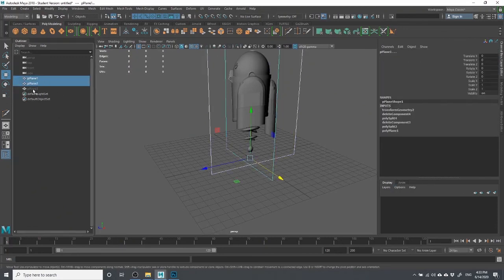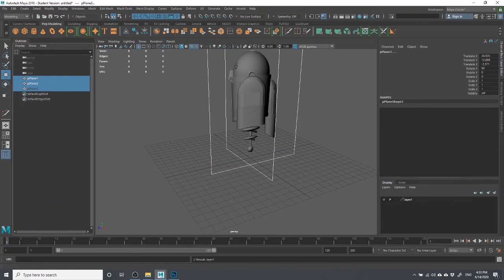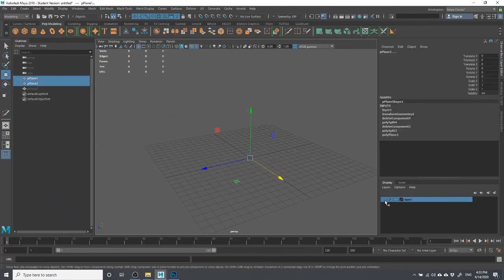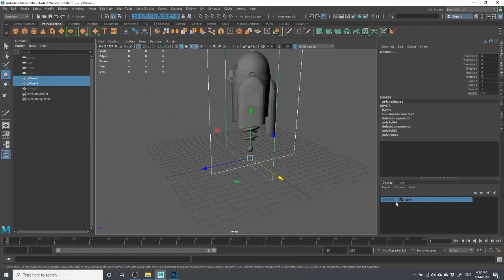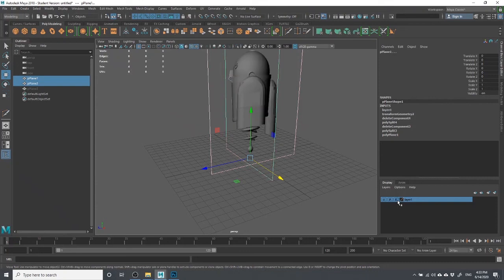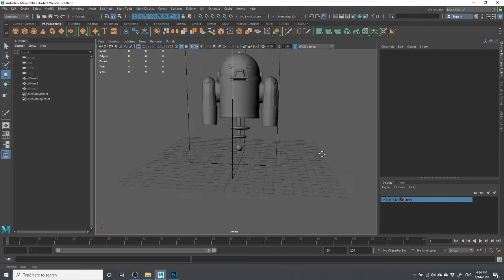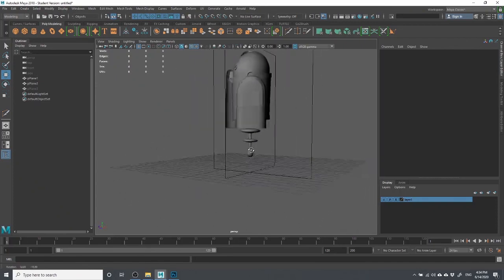I'm going to take these reference planes and create a new layer. In the channel box, scroll down to the Display Layers section and click the new layer icon. With the reference planes selected, right-click on the layer and add the selected objects. This gives me the ability to turn these things on and off. More importantly, clicking on that little empty box a couple of times turns the layer into a template — it's visible but not selectable. That's exactly what I want.